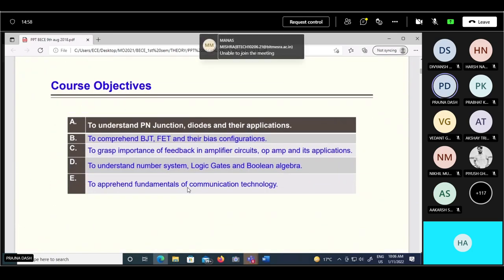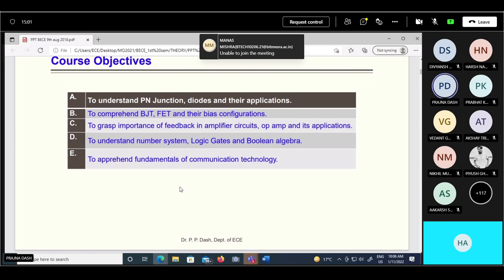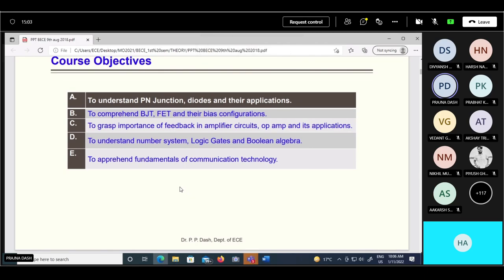The basic objectives of this course are understanding of electronics components and circuitries, basics of communication fundamentals, and a brief on digital electronics like logic gates, Boolean algebra, and some logic circuits. Basically this basic electronics and communication engineering covers all fundamentals related to the ECE branch - electronics and communication.